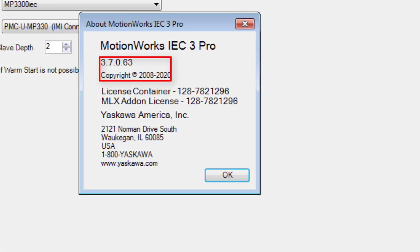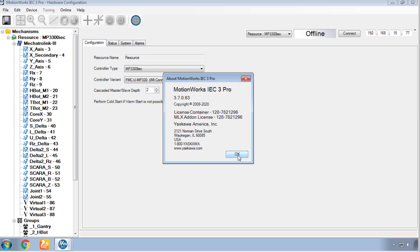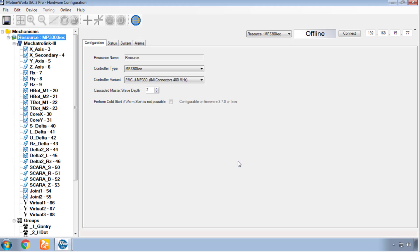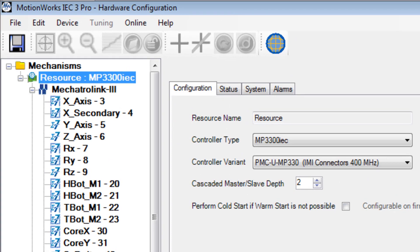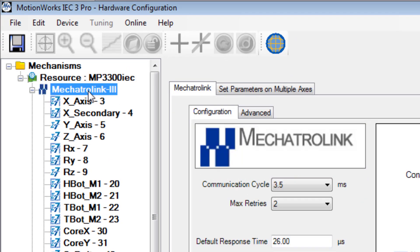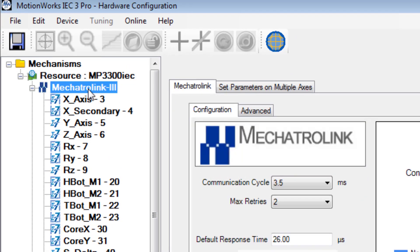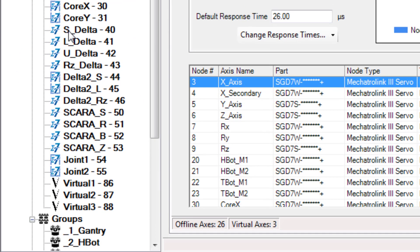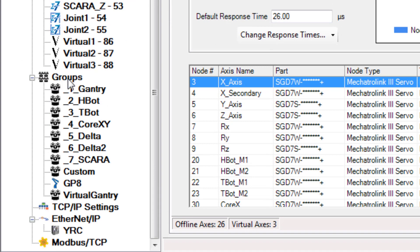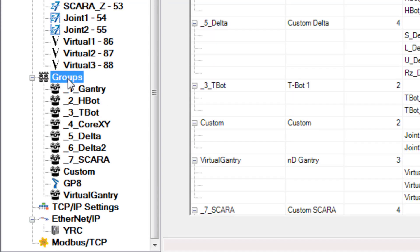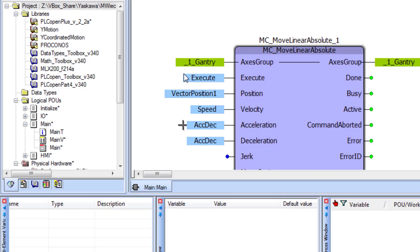I'm using version 3.7. This MP3300 IEC project is a number of Mechatrolink 3 servos. Below this, the groups are a collection of servo axes that control a particular mechanism. The group name is used to program the coordinated motion for that mechanism.